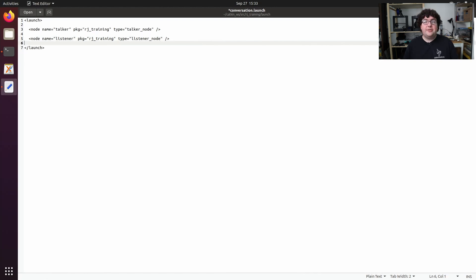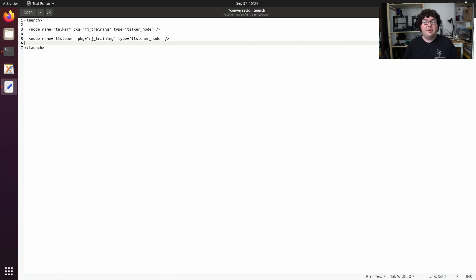Now by default, any node that you start with a launch file will send all of its console output to a log file and it won't print it out onto the screen. We want to be able to see the output that our listener node is sending, so we need to tell the ROS launch system to send its output to the screen terminal. To do that, we add another attribute for that node.